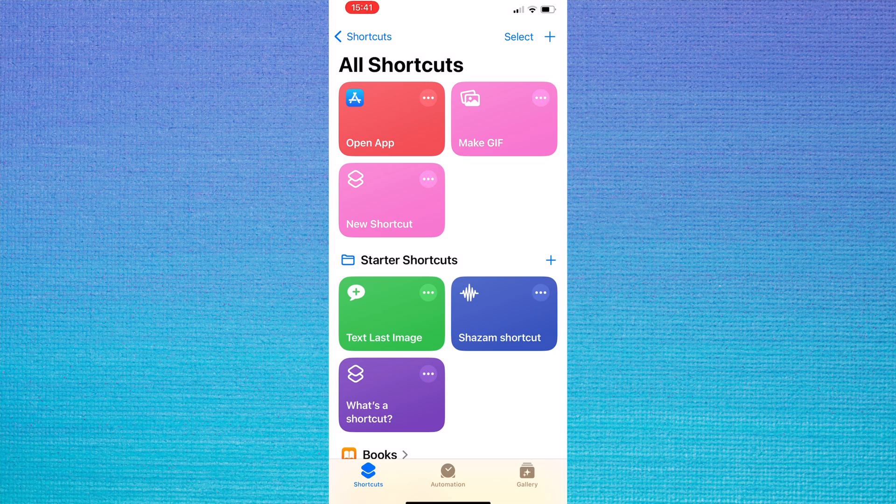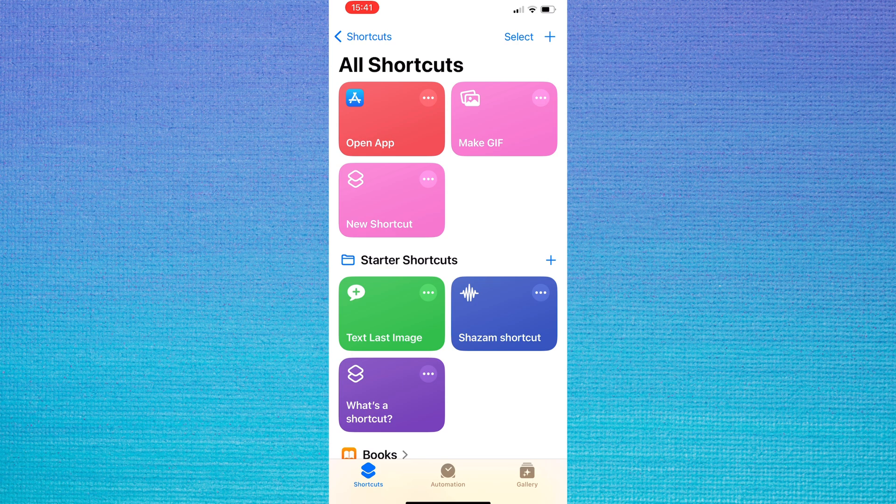If you are creating a new shortcut, you can do the same thing. Just add the nothing action at the top of your shortcut actions, then create the shortcut as normal.